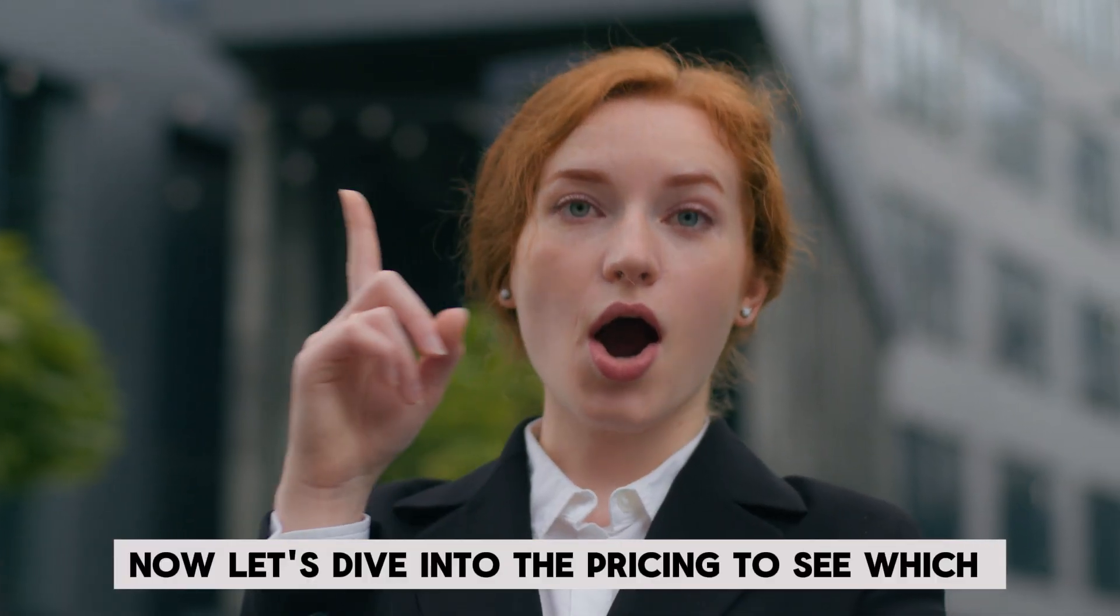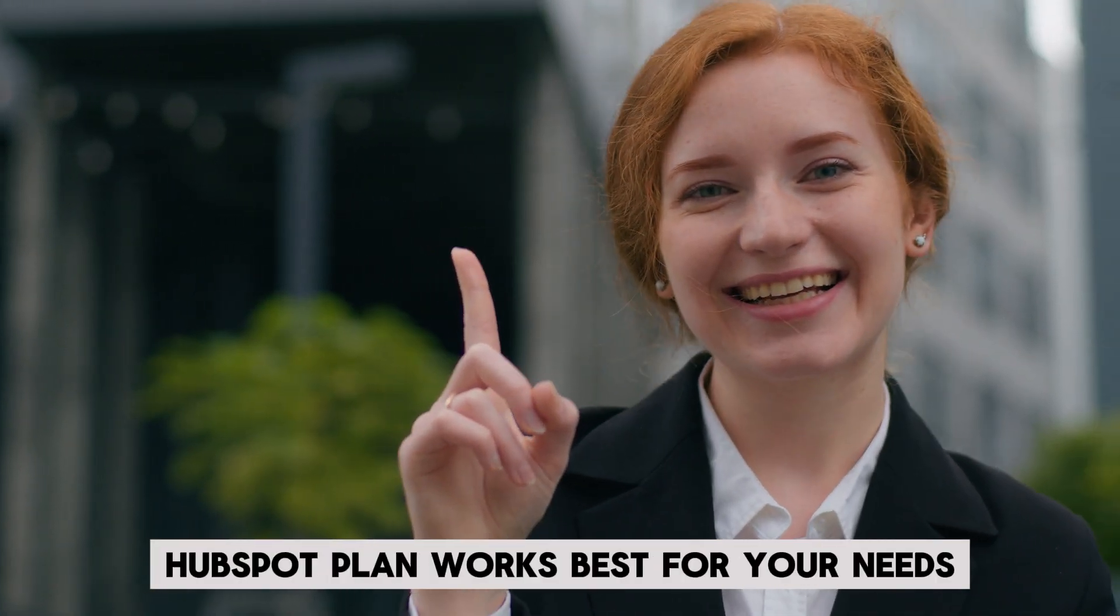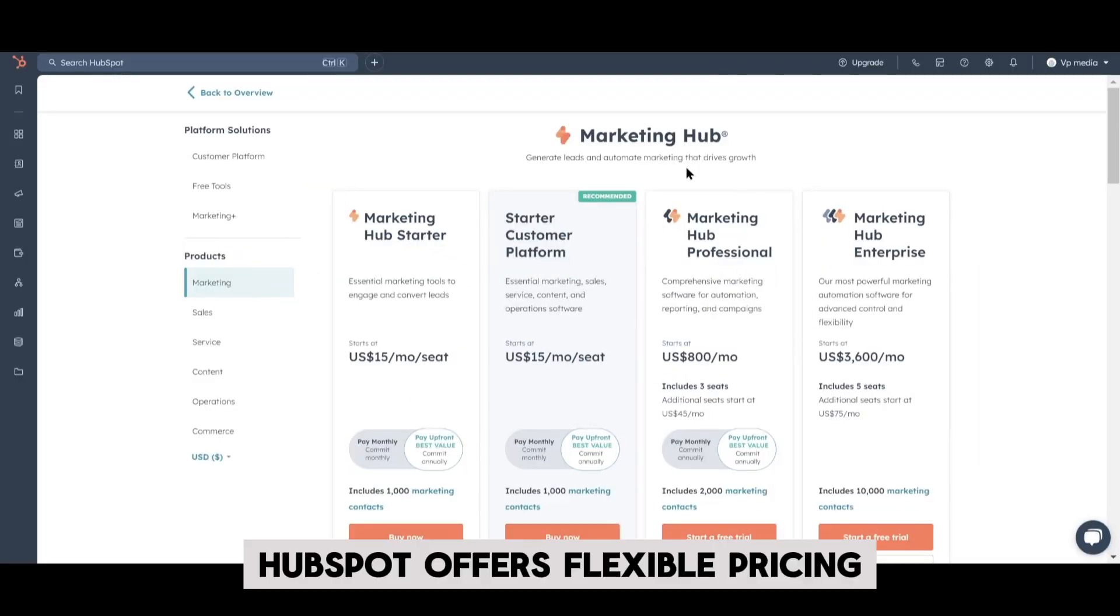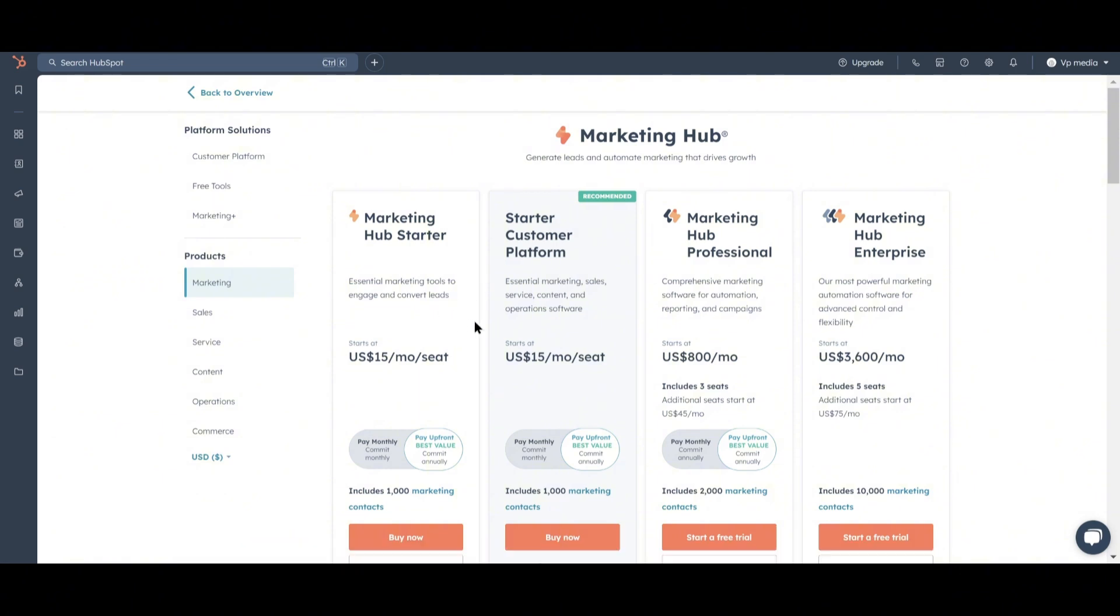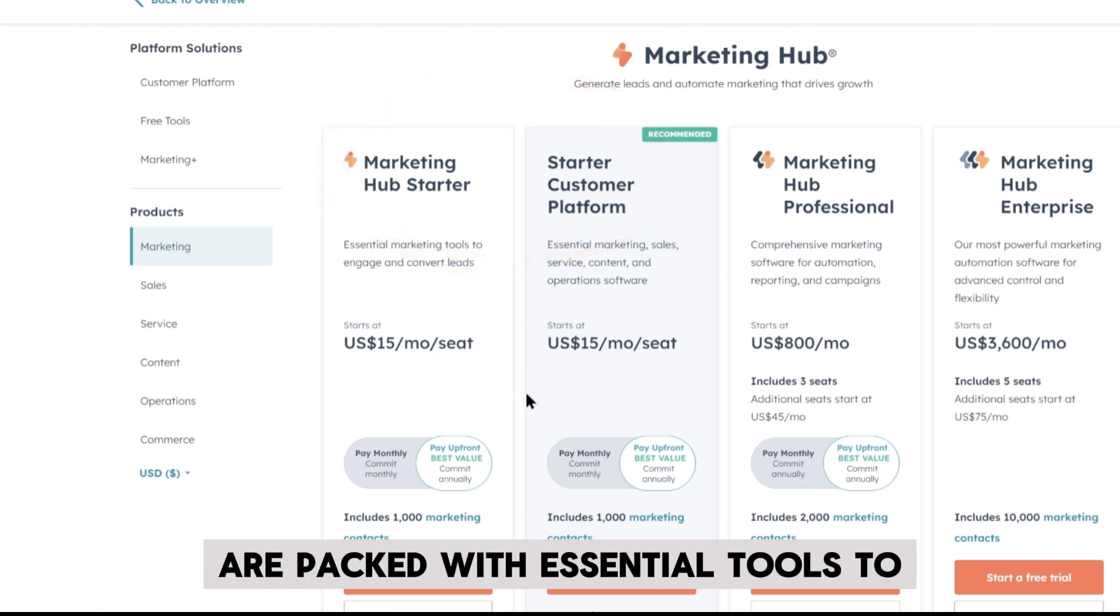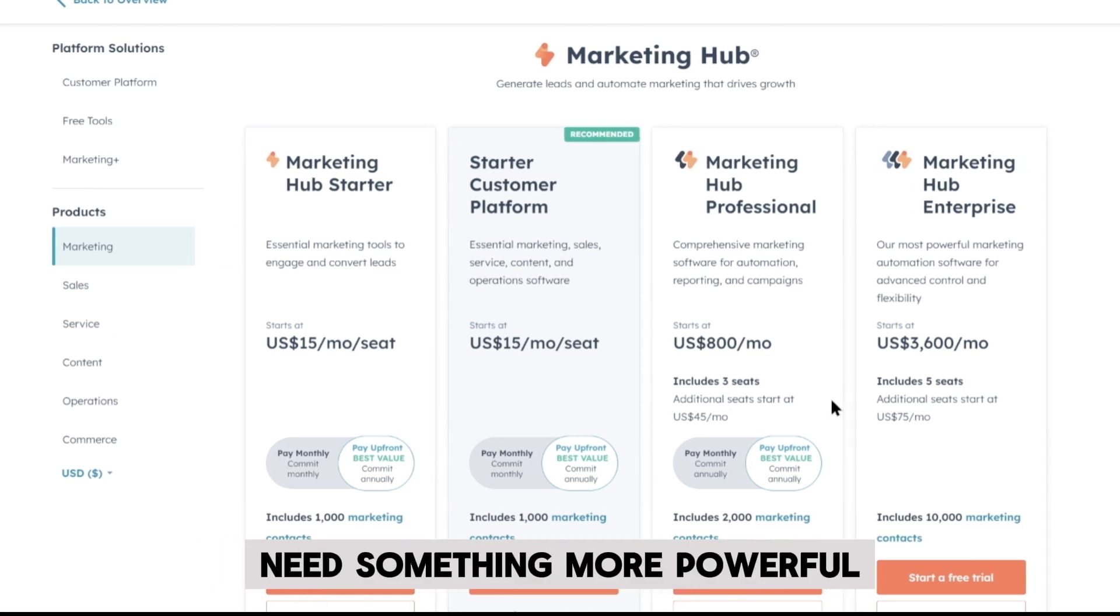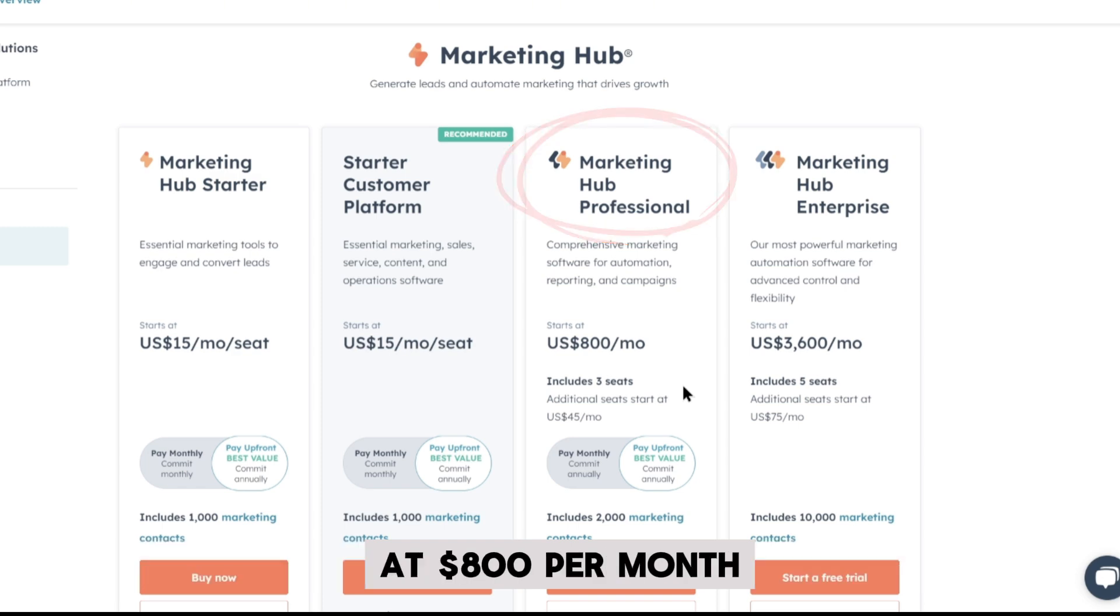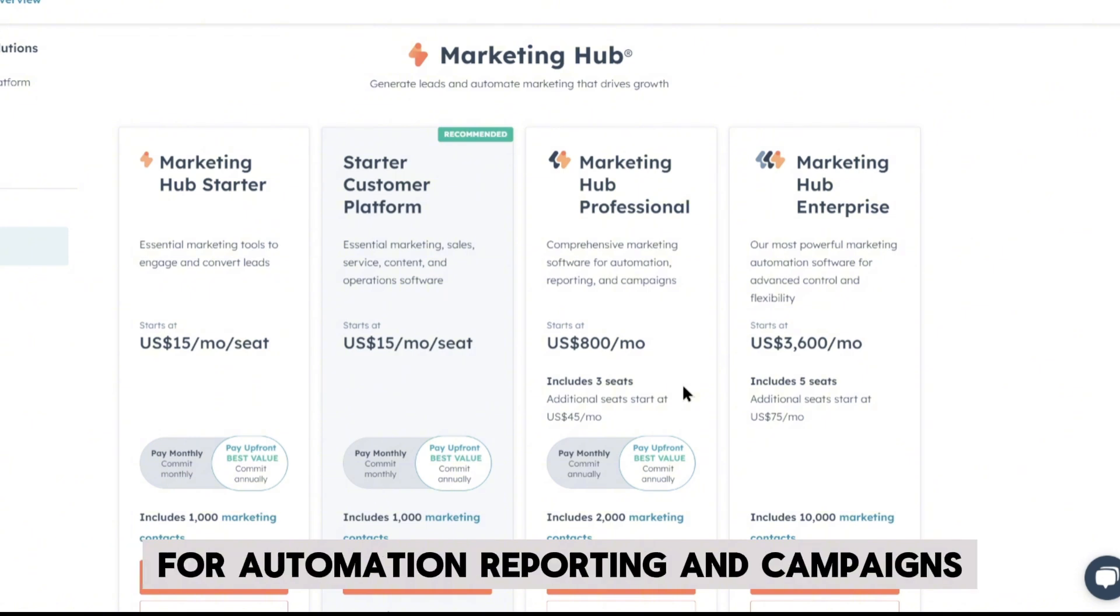Now, let's dive into the pricing to see which HubSpot plan works best for your needs. HubSpot offers flexible pricing tailored to fit businesses of all sizes. Starting at just $15 per seat per month, the Marketing Hub Starter and Starter Customer Platform are packed with essential tools to engage and convert leads. Need something more powerful? The Marketing Hub Professional is your next step at $800 per month, including three seats and a robust set of features for automation, reporting, and campaigns.